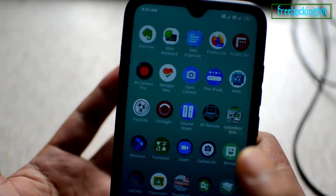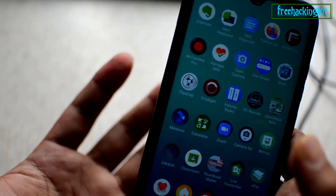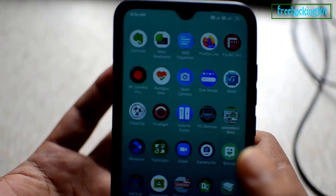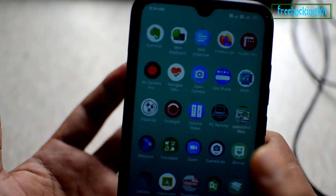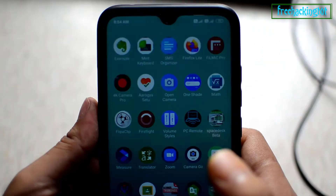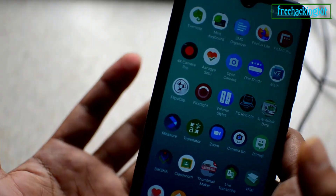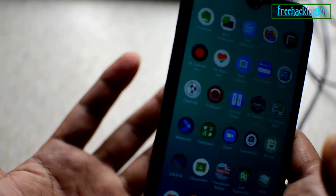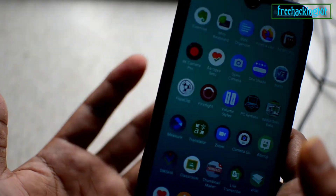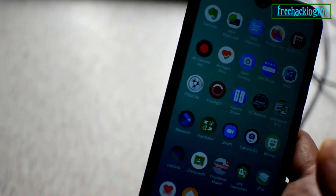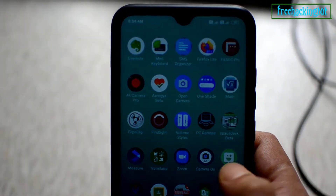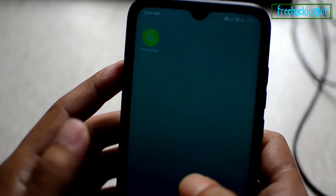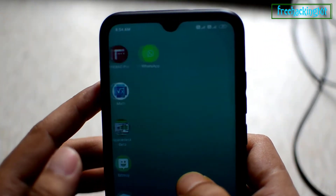Hello everyone, welcome to my channel Free Akin Tutorial. In this video I am going to show you how to hide any application in a Redmi mobile phone without using any third-party application. So let's see the tutorial. Here I have two applications.